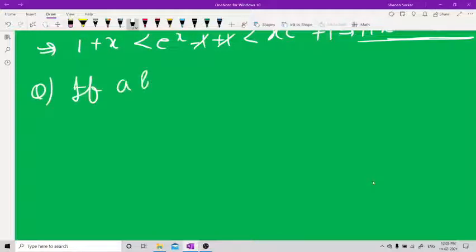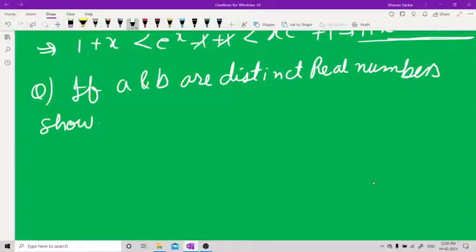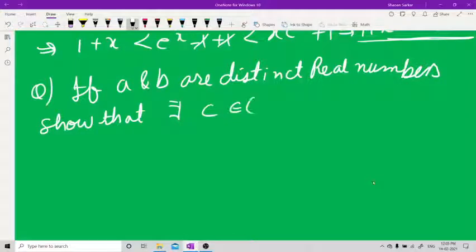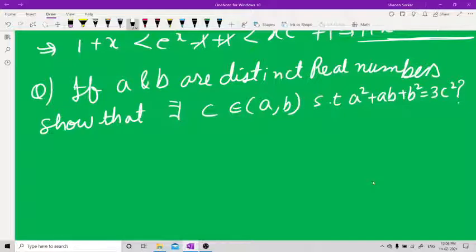Next question: If a and b are distinct real numbers, show that there exists a c belonging to (a, b) such that a² + ab + b² = 3c².